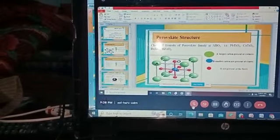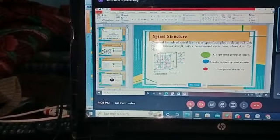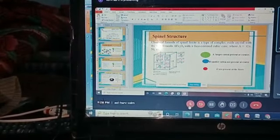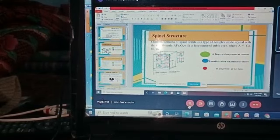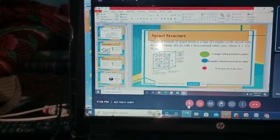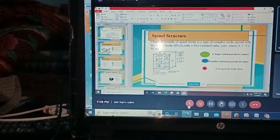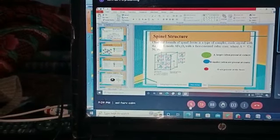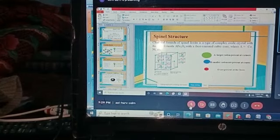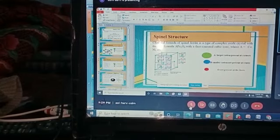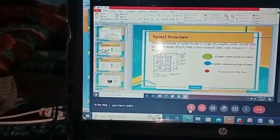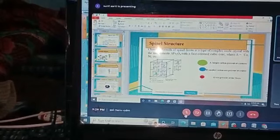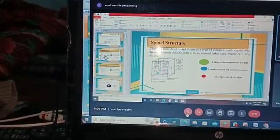The spinel ferrite structure has general formula AB2O4. Here I represent the position of the oxygen and cation at the octahedral site, whereas the oxygens are at the tetrahedral site.